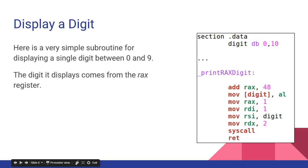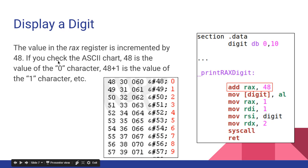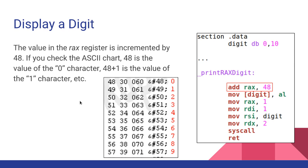So here's a simple code to display a digit between 0 and 9. The digit it displays comes from the RAX register. The value in the RAX register is incremented by 48, so I add 48 to RAX. If you check the ASCII chart, 48 is the value of 0, so 48 plus 1 is the value of 1, etc. So as you can see, if I put the value 3 in RAX, then I add 48. 48 plus 3 is 51, and that is the actual character 3.